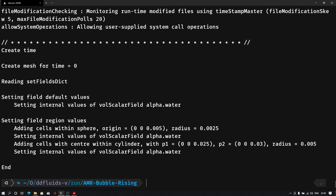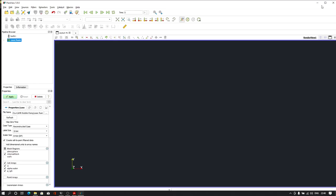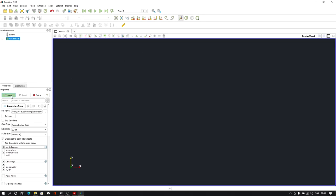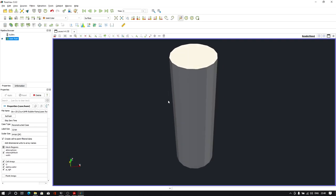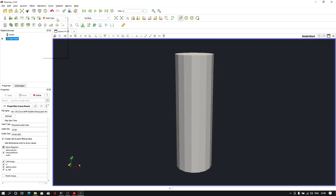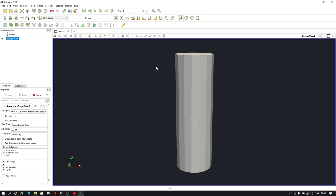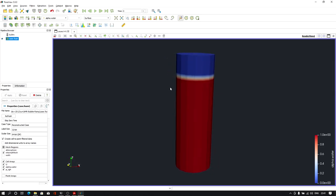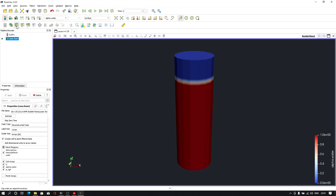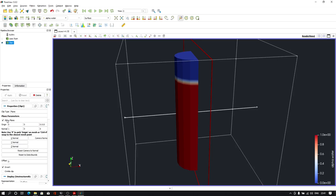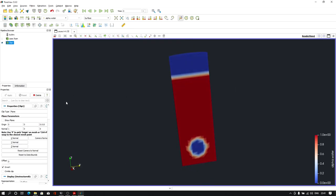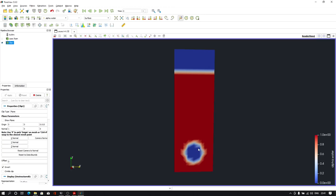Let me open this case in Paraview and show you the problem statement. This is our cylindrical domain we have here, and if I change the field to alpha.water, you can see it's partially filled with water and partially with air. We have a geometry, and if I clip this geometry, we can see inside our domain we have one more spherical air bubble, and this will rise when we run the simulation.